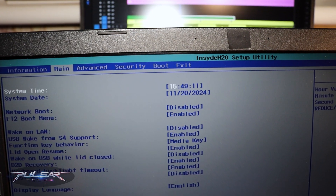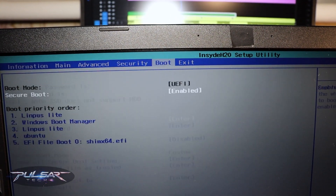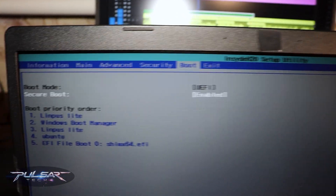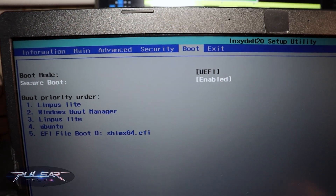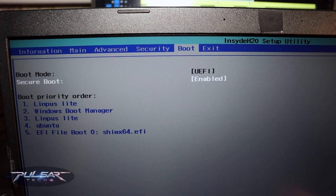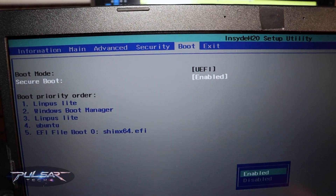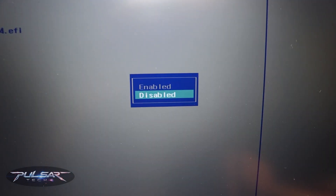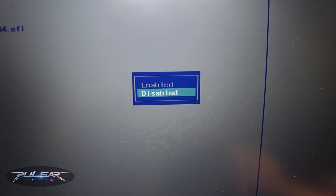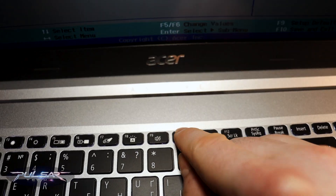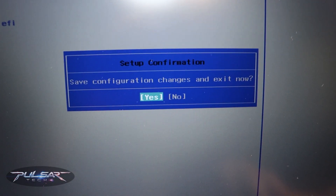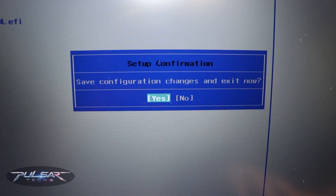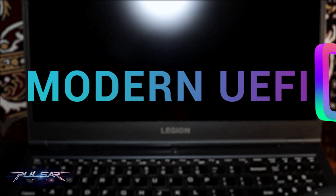After that, navigate to the Boot section and where it says Secure Boot, just press Enter. Then using the arrow keys, select Disabled and press Enter. After that, press F10 to save the settings and exit the BIOS.